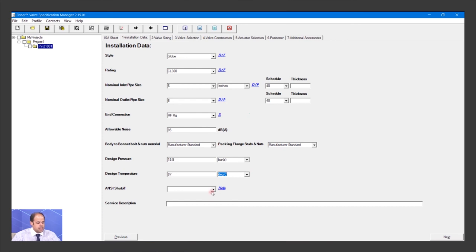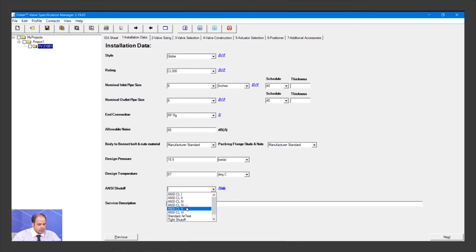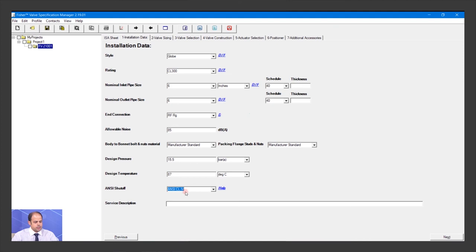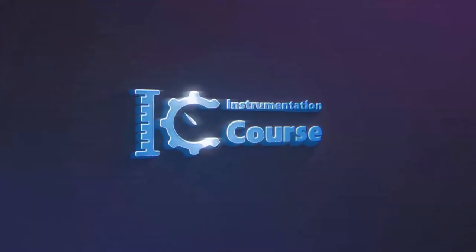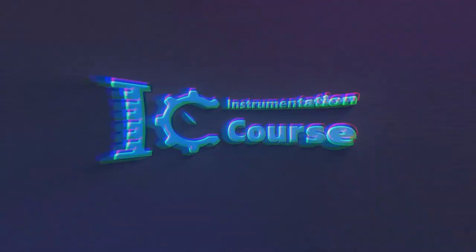The ANSI shutoff class is Class 4. You can see it's Class 4 here. Now we need to move to the next one.